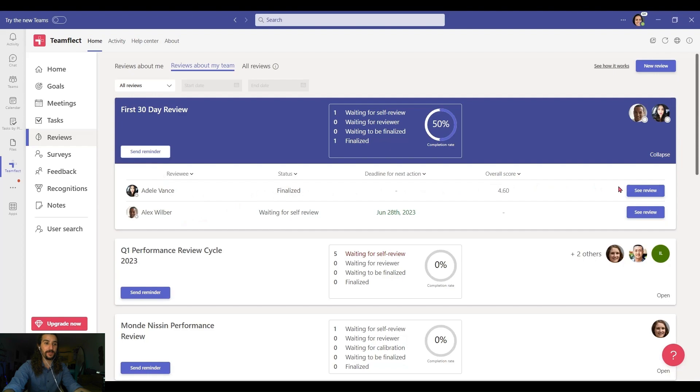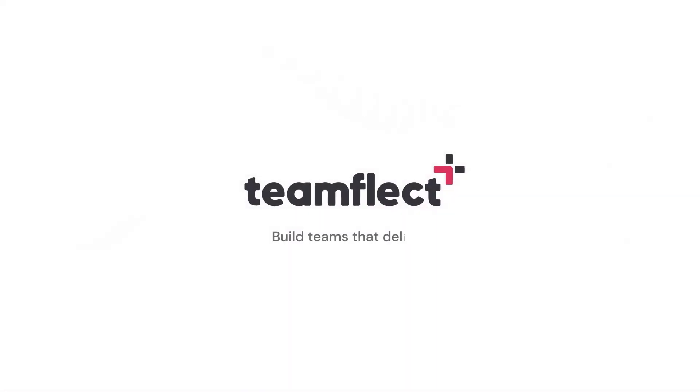And that is how you can conduct 30, 60, and 90-day reviews inside Microsoft Teams using TeamFlect. And as you're doing that, don't forget to say hi to your new hires from us. We know they'll do great. TeamFlect.